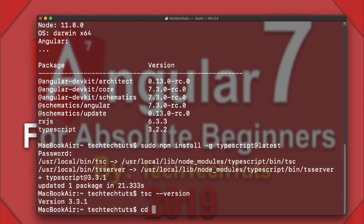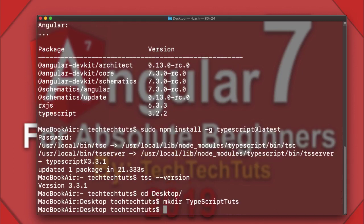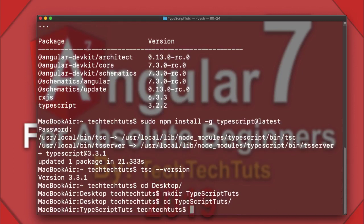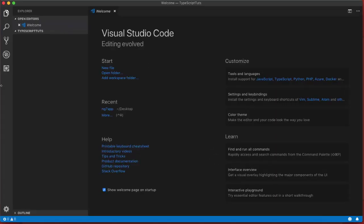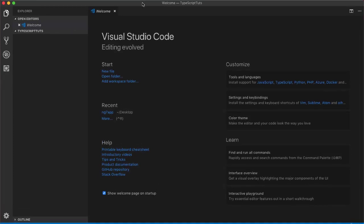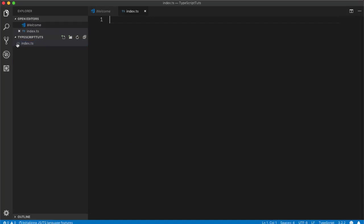I'll go to the Desktop and create a folder called 'typescript-toots', navigate into it, and open it in Visual Studio Code. Inside the folder, I'll create a new file — for example, 'index.ts'. VS Code automatically recognizes the .ts extension and shows it as a TypeScript file, since VS Code officially supports TypeScript.